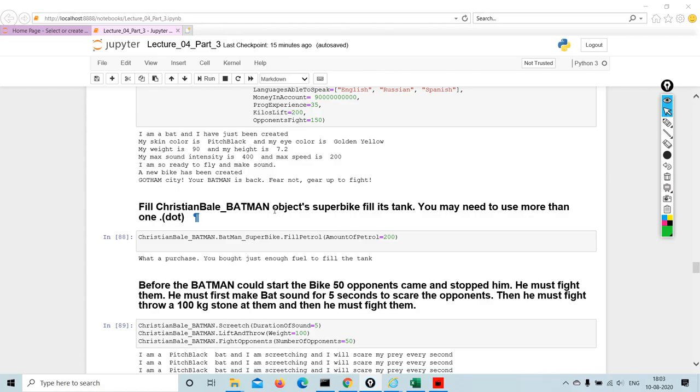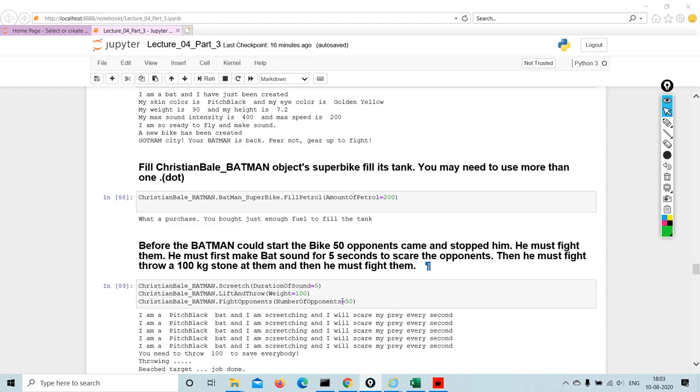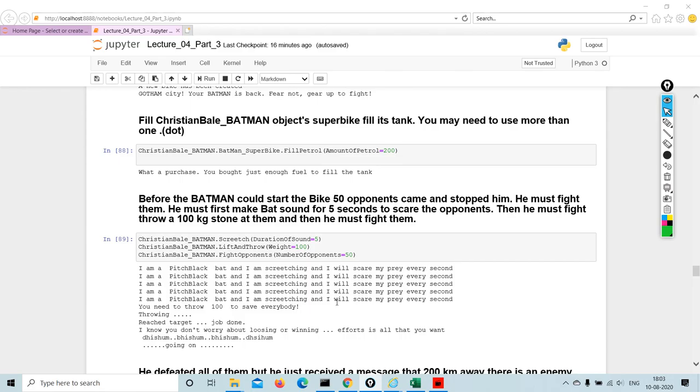Once I have done that, fill Christian Bale Batman object super bike. We have to fill the tank now. We may need to use more than one dot. So Christian Bale underscore Batman dot Batman underscore super bike dot fill pedal. You remember that there was a bike, there was a moped, there was a cycle. Batman is using a super bike of course, he's the Batman.